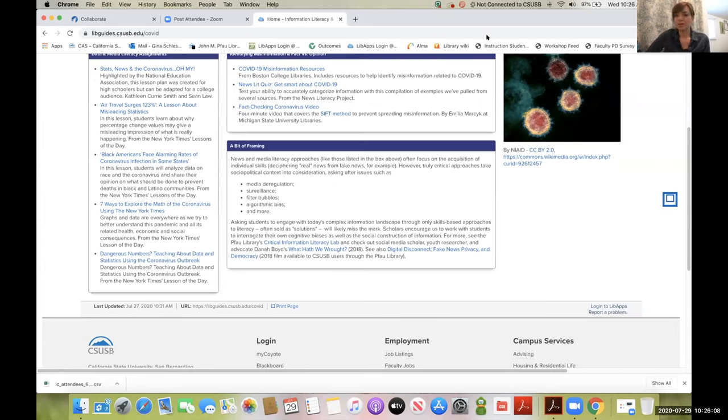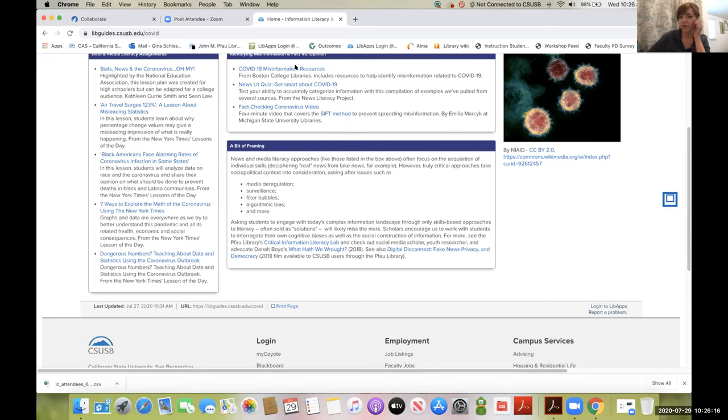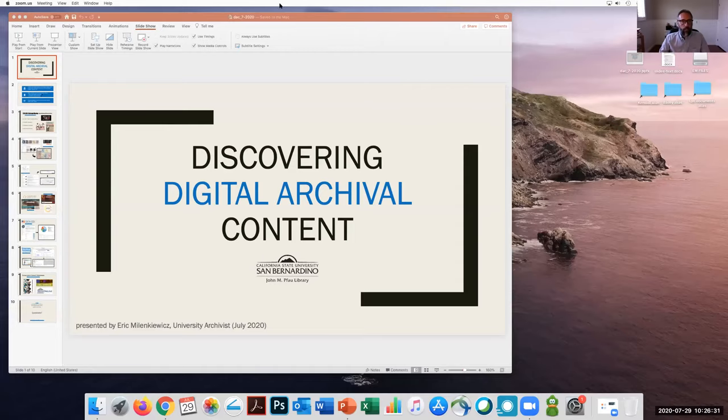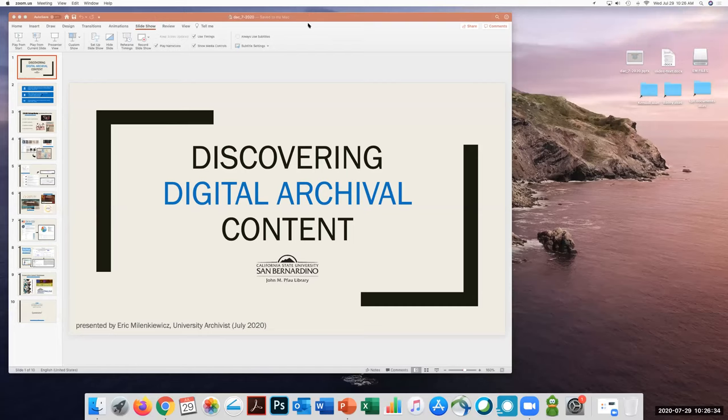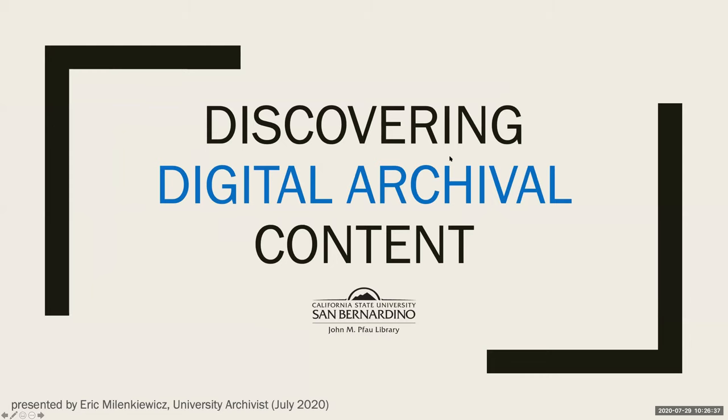Those were the resources I wanted to show you today. If you have any questions, please don't hesitate to reach out to me directly. I've put my email in the chat. At this point, I'm going to turn it over to my colleague Eric, and I'm going to stop sharing my screen.